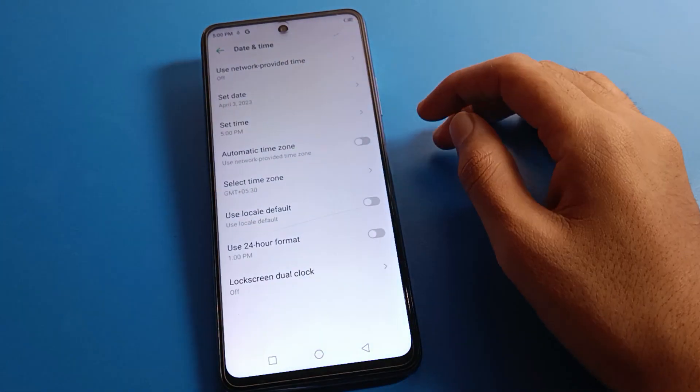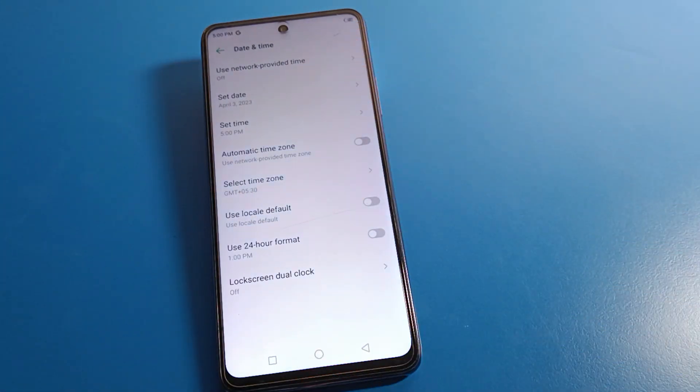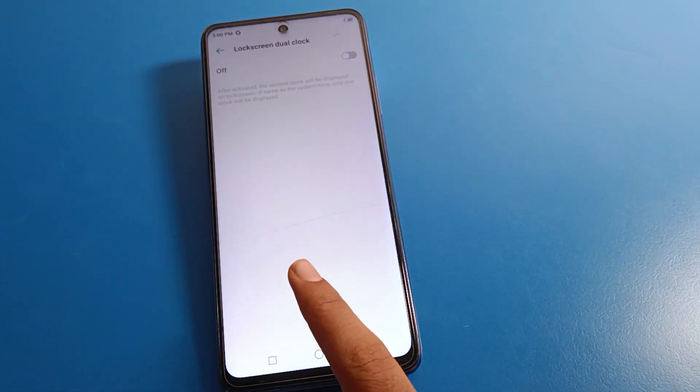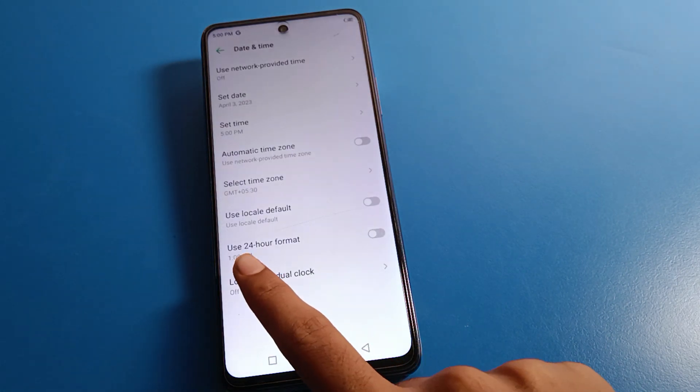Friends, if you want a lock screen dual clock, you can turn on the lock screen dual clock option from here.